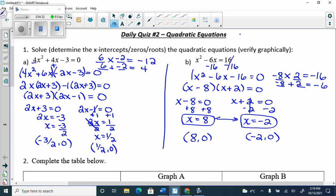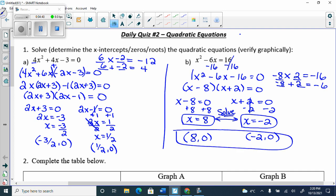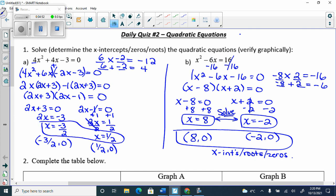Solve means stating what the variable equals — you'd stop at x = 8 and x = −2. Roots and zeros all mean the same thing. If asked for x-intercepts or roots, you write them as coordinate pairs.